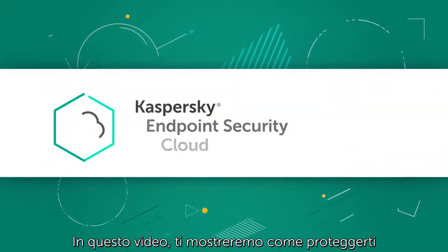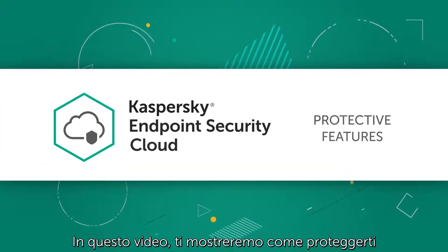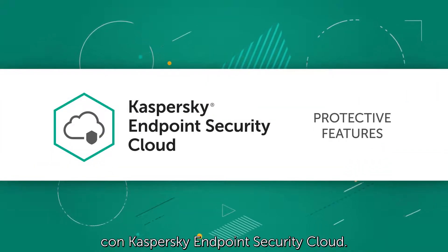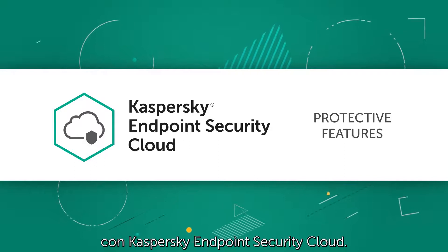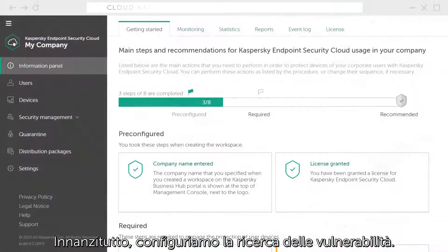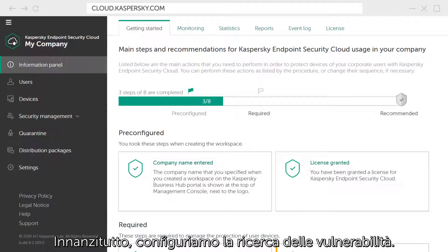In this video, we will show how to use the protective features of Kaspersky Endpoint Security Cloud. First, let's configure the vulnerability search function.